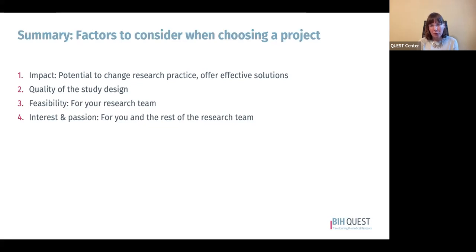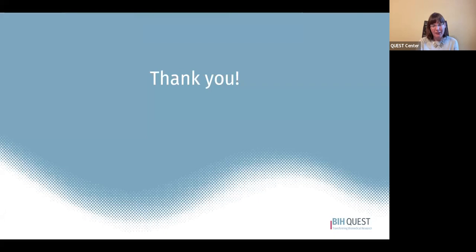To summarize, there are four factors to consider when choosing a meta-research project. First, impact: the potential of the project to change research practice and offer effective solutions. Second, scientific rigor: the quality of the study design. Third, feasibility for your research team at this particular point in time. And finally, interest and passion — is this something you and the rest of the research team are interested in, passionate about, and motivated to pursue from start to finish? Thank you very much, and we hope to see you for another video in the future.